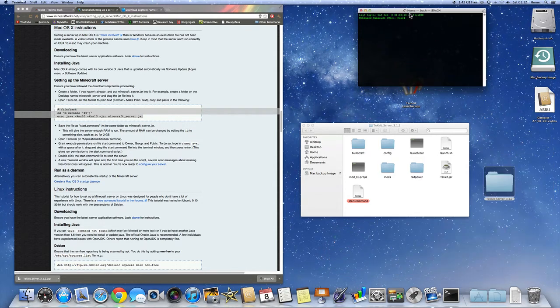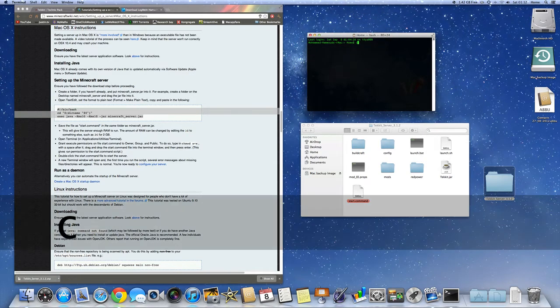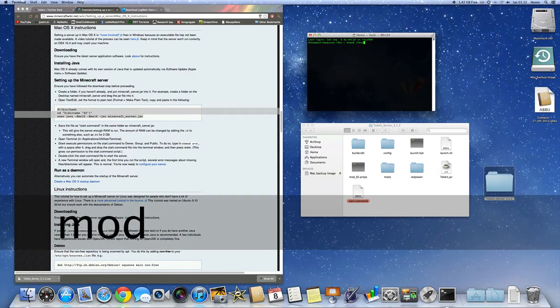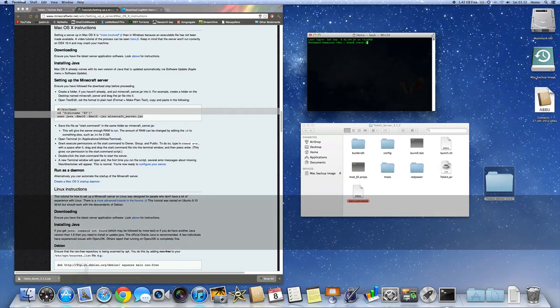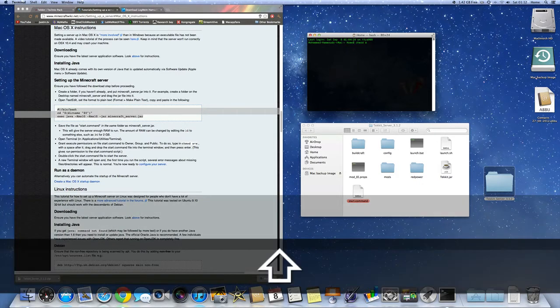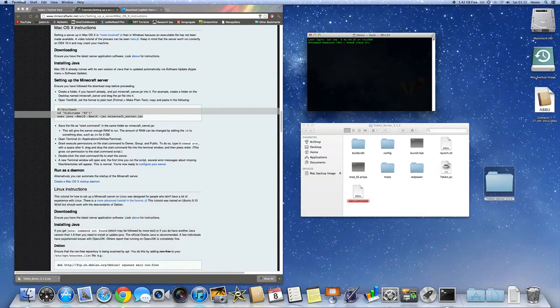Once you're in Terminal, you're going to type in this code: chmod space a plus x space. Remember the space after the x. Make sure you do that.